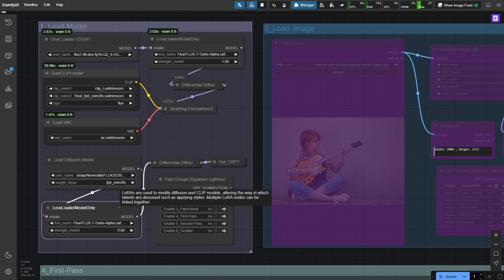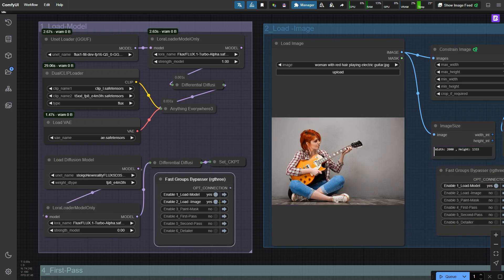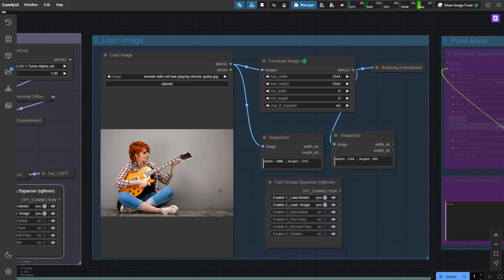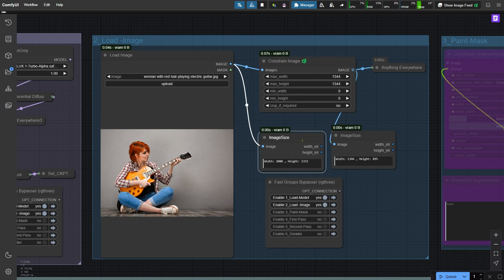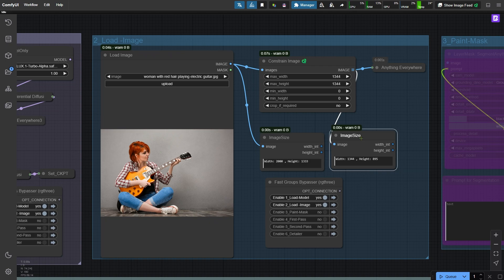Next, activate the second node group. This group loads an image and limits its size using the Constraint Image node to make sure the video memory won't be overloaded. If your image is big but the inpainting area is small, you don't need to limit the size of the image. We'll crop the inpainting area later, so it's really just the size of that area that's challenging for video memory.